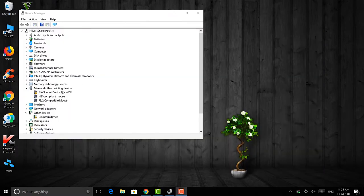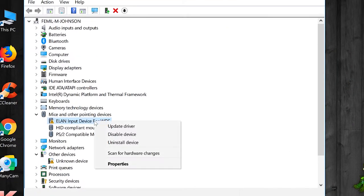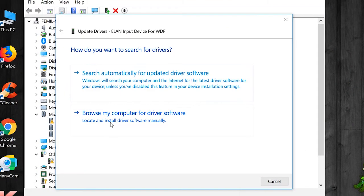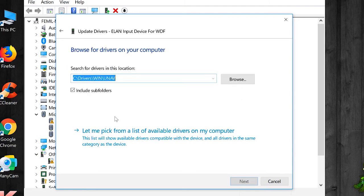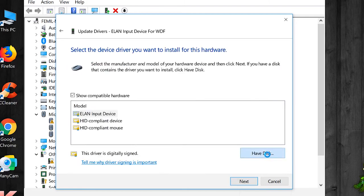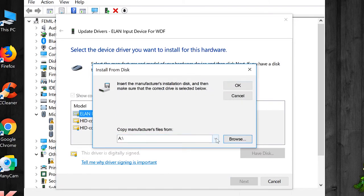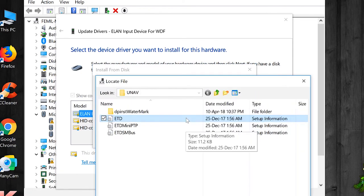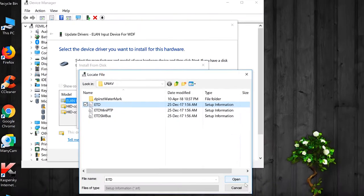Now head on to the Device Manager, right-click your trackpad — whether it's the Elan or Synaptics one — and click on 'Update Driver'. Then click 'Browse my computer', choose 'Let me pick', click on 'Have Disk', select that option and click 'Browse'. Now select the driver folder, whether it's Elan or Synaptics.